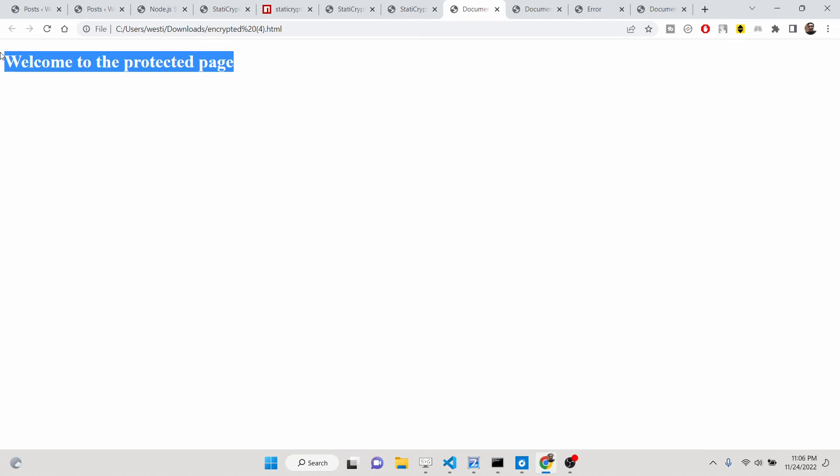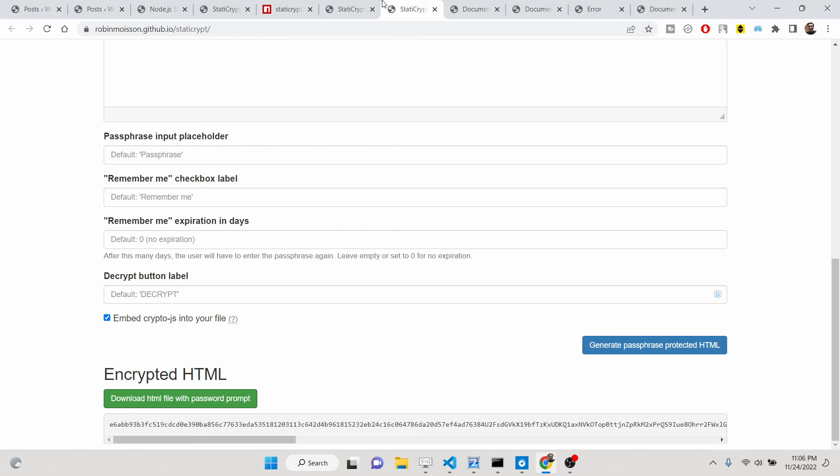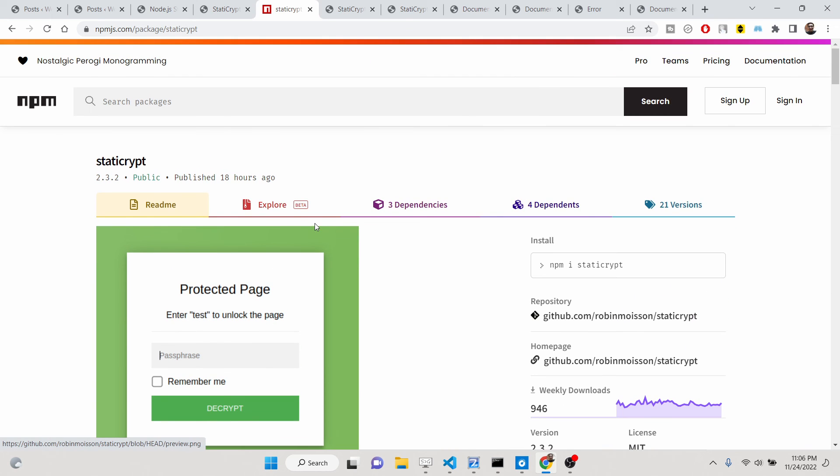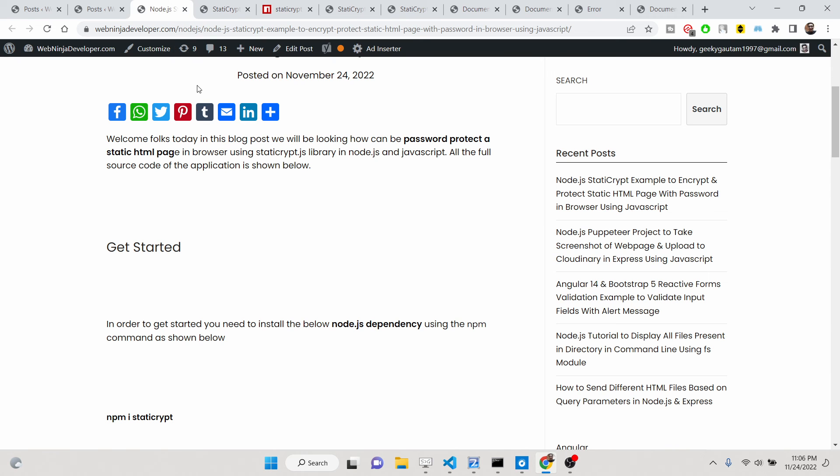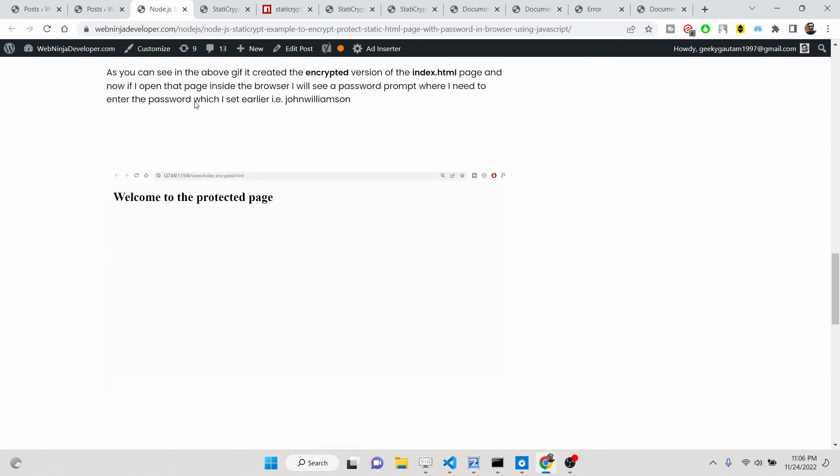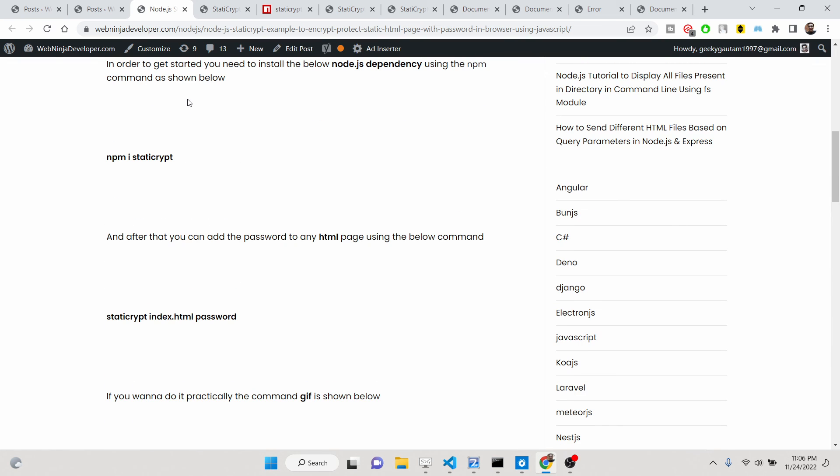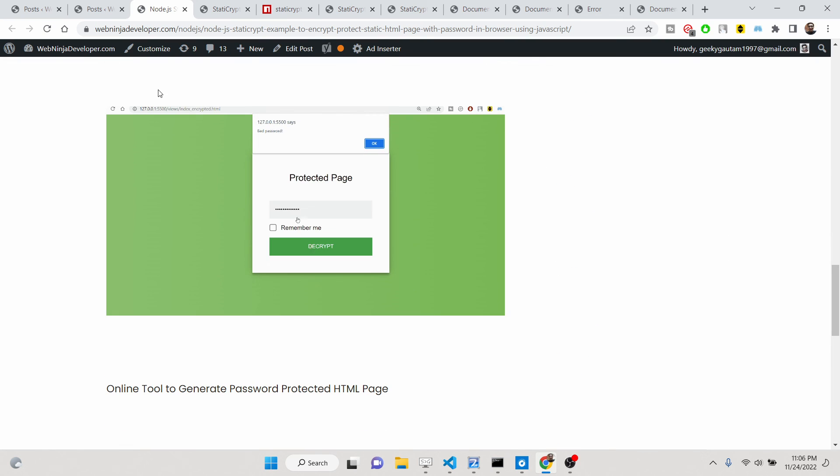Enter password, access your page. Very simple stuff. Very a nice little library that I discovered right today, so I just wanted to share this library with you. And you can get all the source code and step-by-step instruction on how to configure this library. Just go to my blog post webninjadev. The description of this video you can just find this blog post.